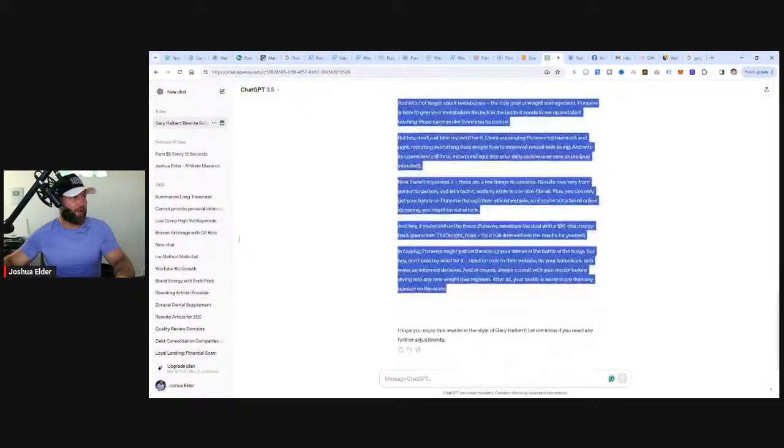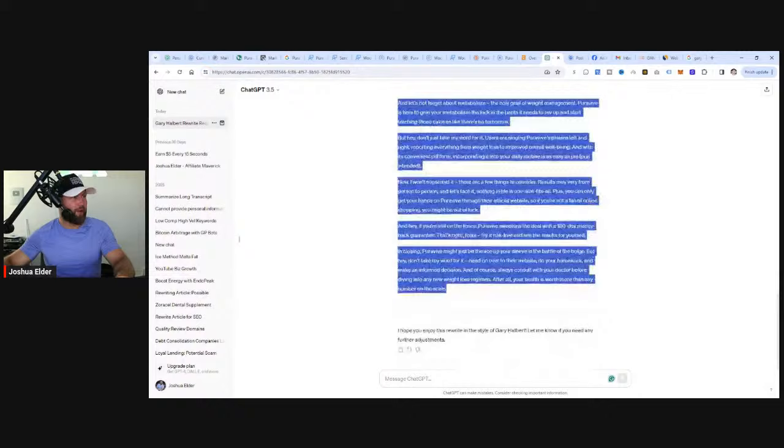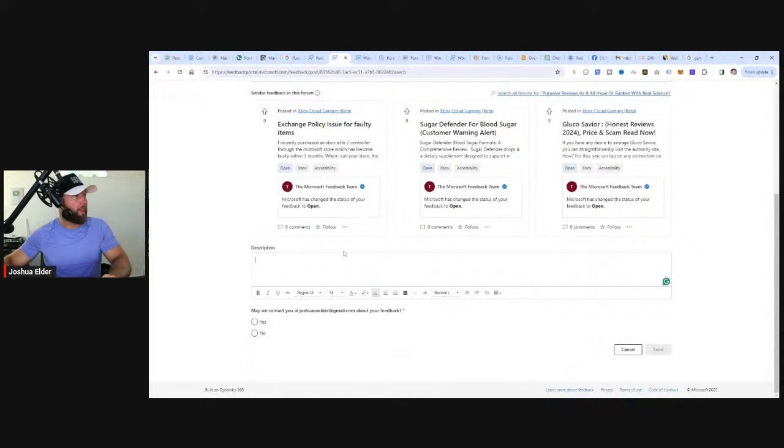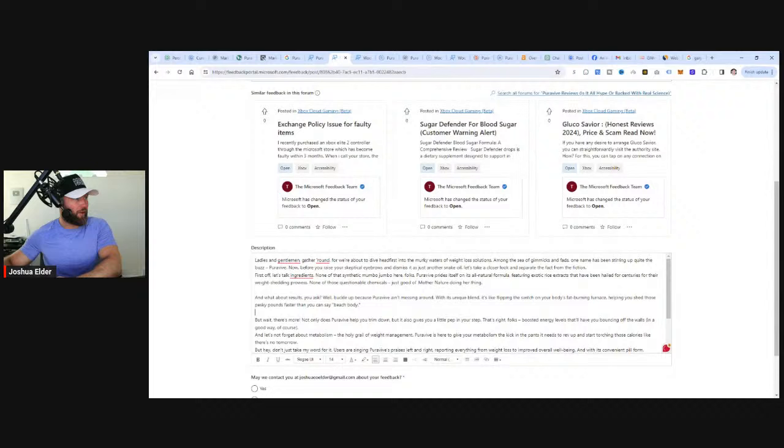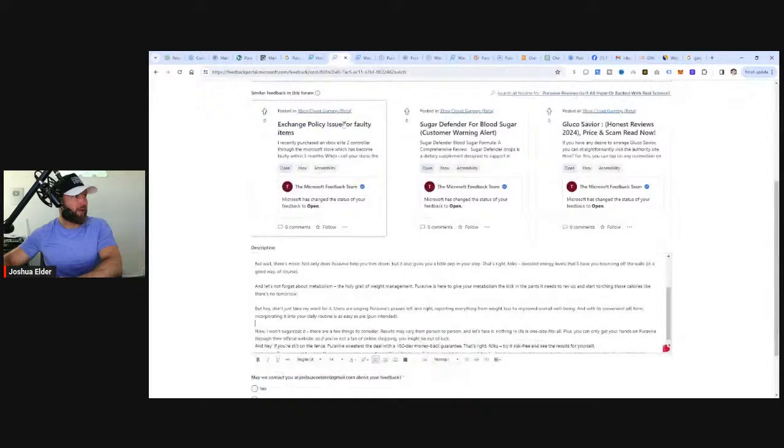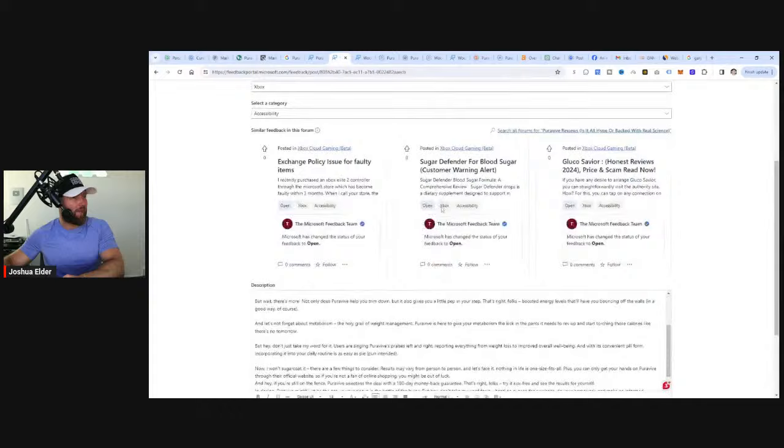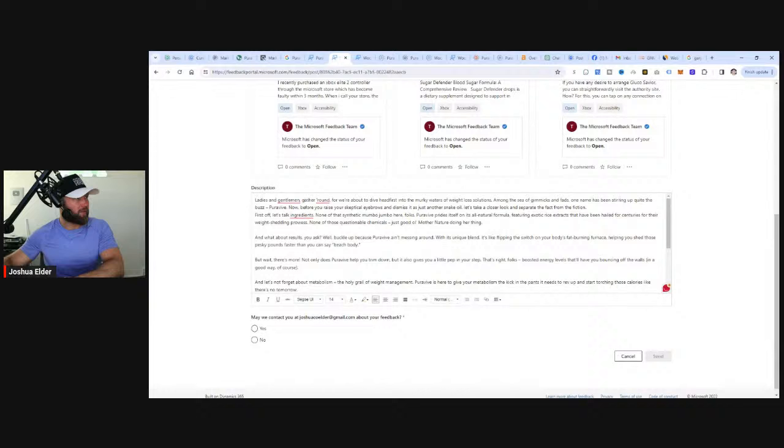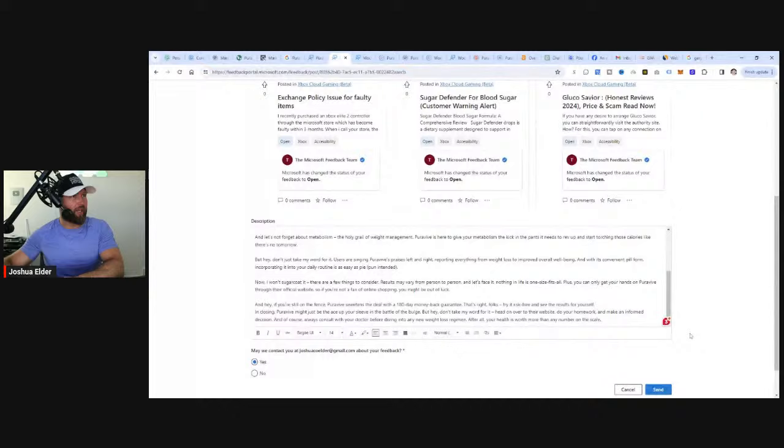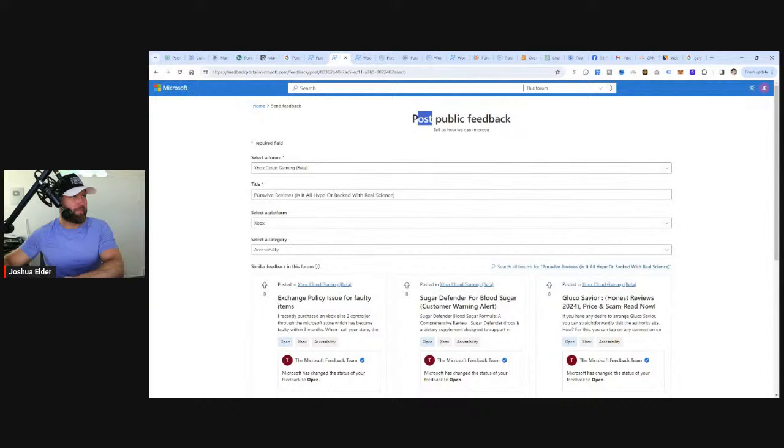I don't know if we can actually see the specific category that this person entered. It looks like we can't, so we can just pretty much select anything right here, like accessibility. And then the description, we can enter that right here, which means we would simply take this, copy it over here, paste it, space it out, and then we can add our affiliate link like a few times throughout this, just like this article. And I think it's pretty much as simple and as easy as that. And then once it posts, we'll be able to see it. We can say yes may we contact you, and then you would simply click on send and it should post to the forum because it says post public feedback, which tells me this is how you post in the forum and it's in fact public.